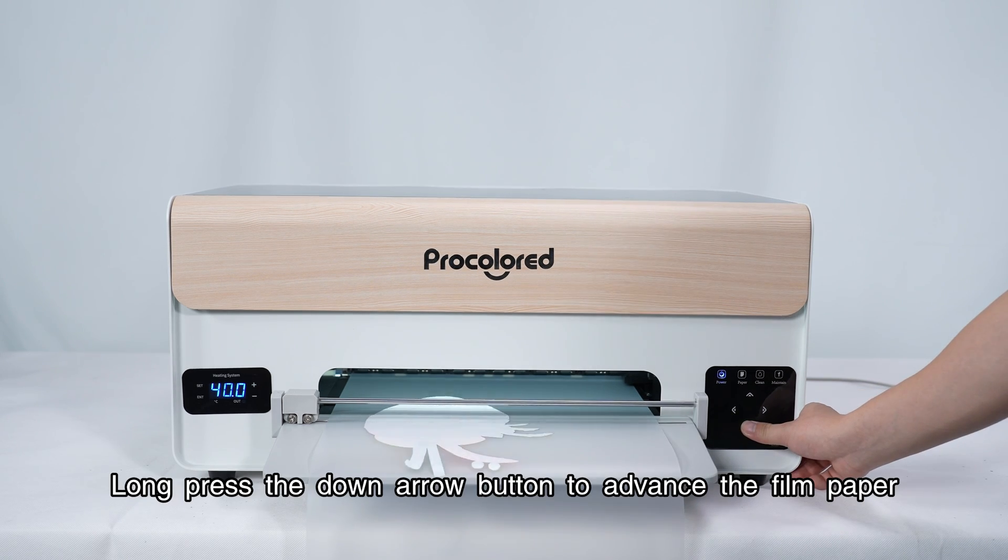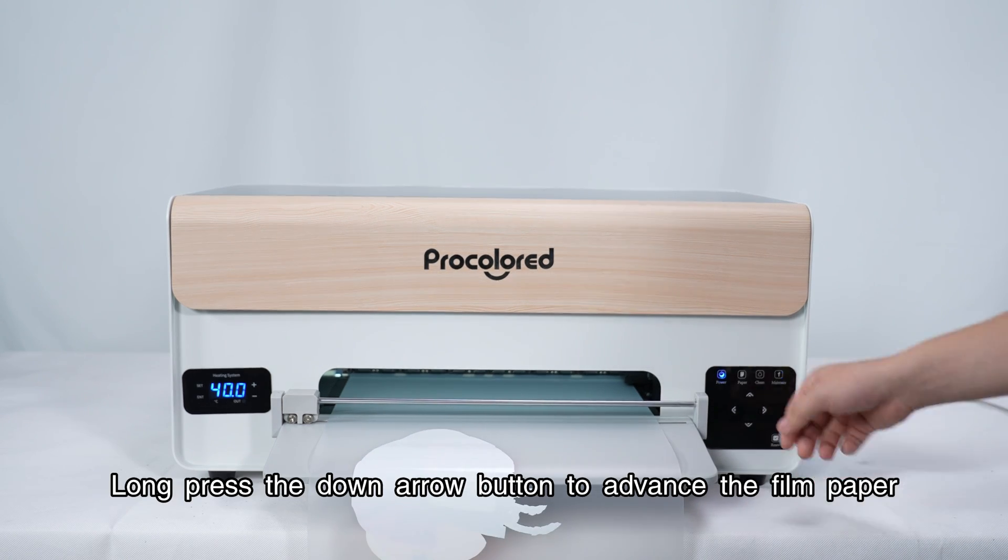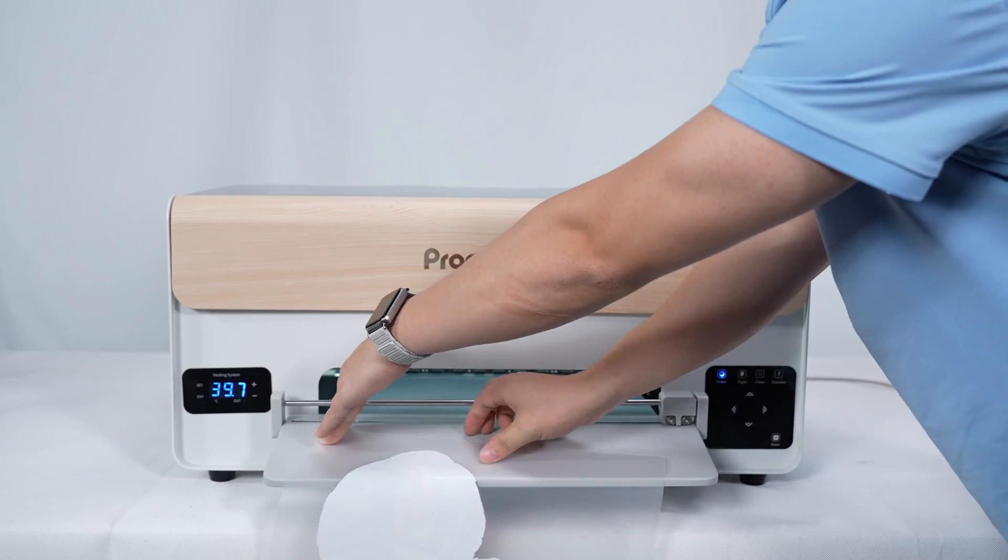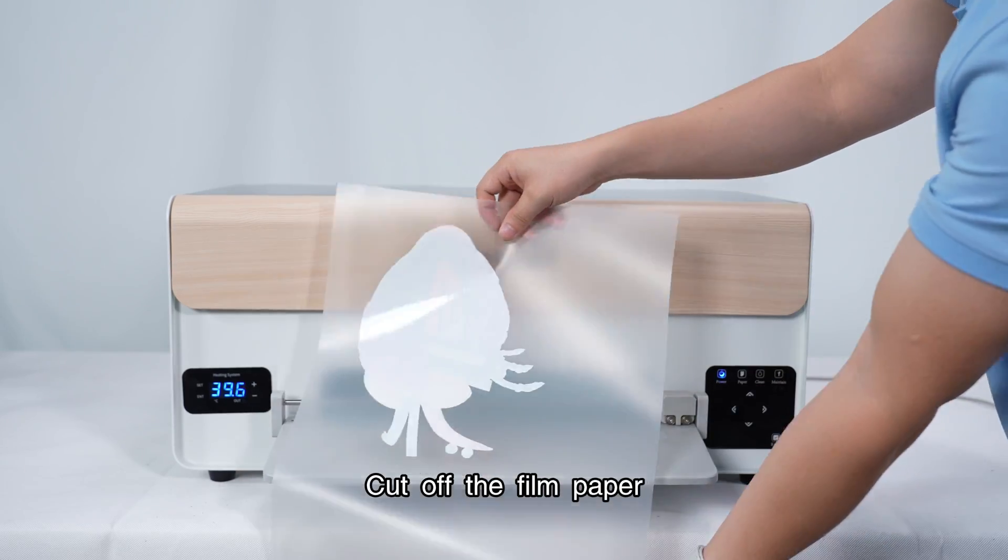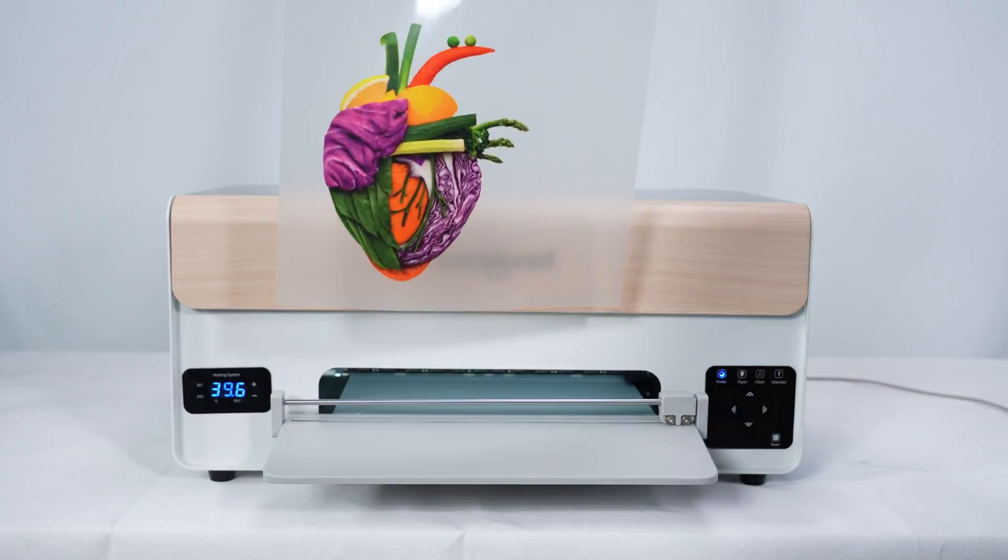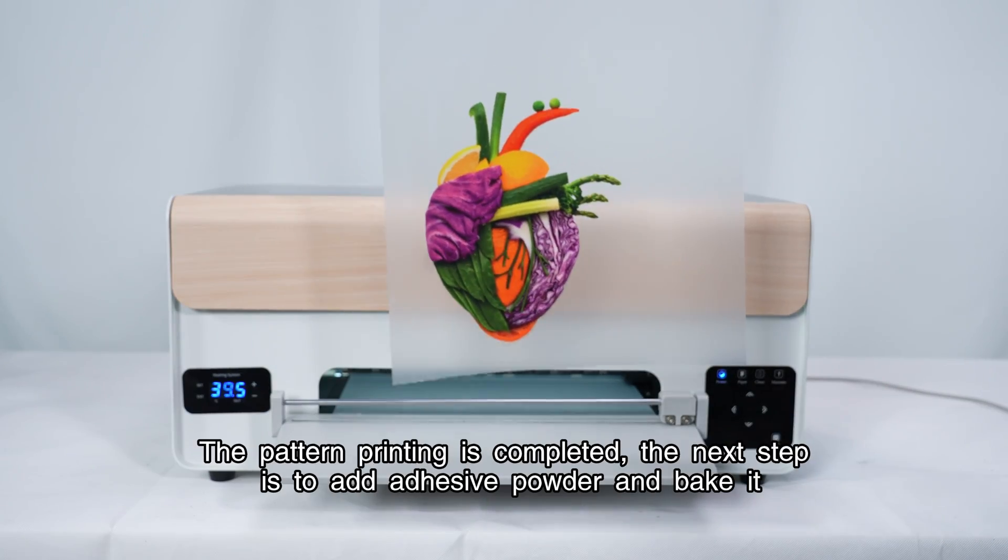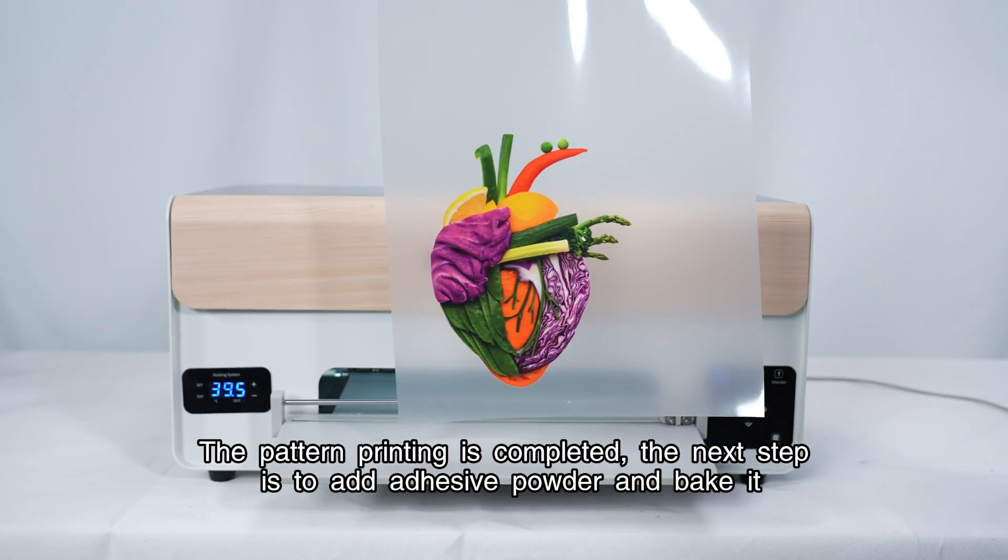Long press the down arrow button to advance the film paper. Cut off the film paper. The pattern printing is completed.